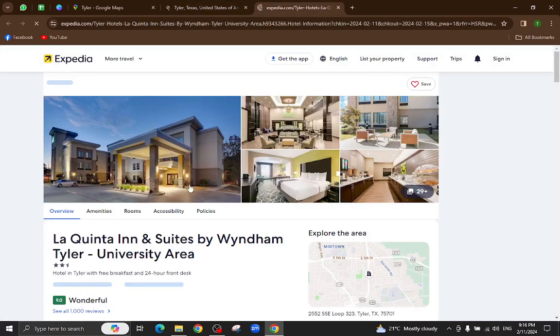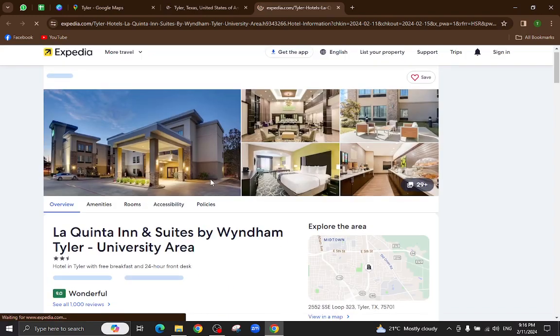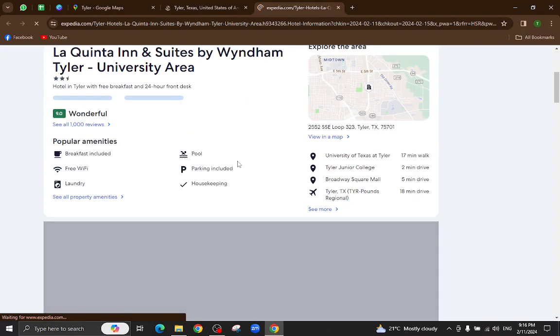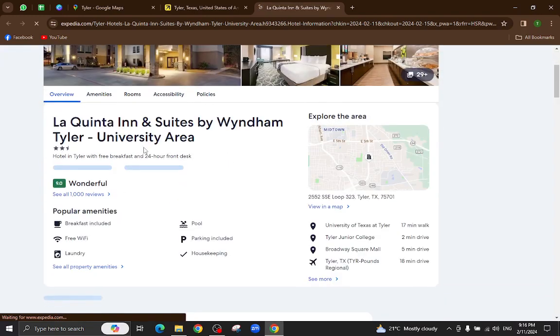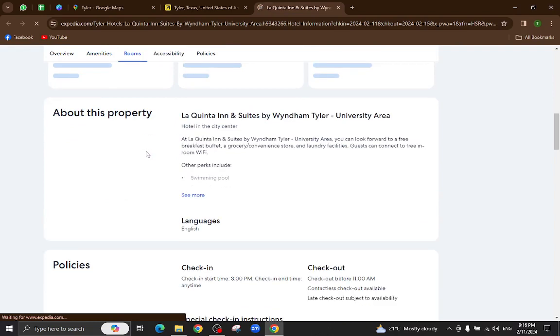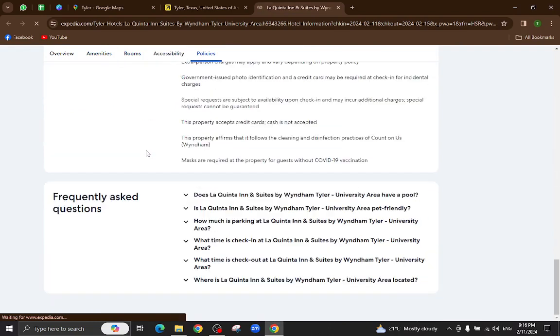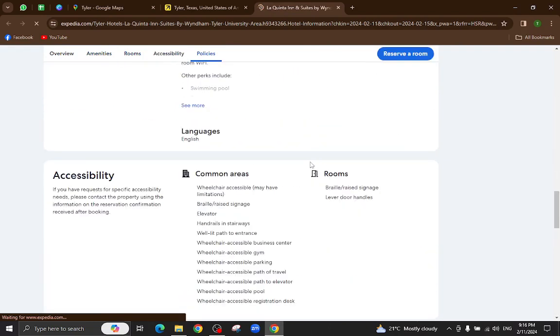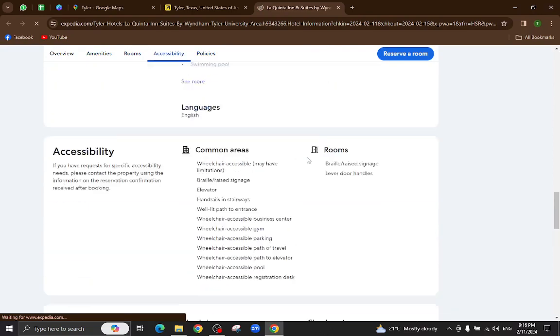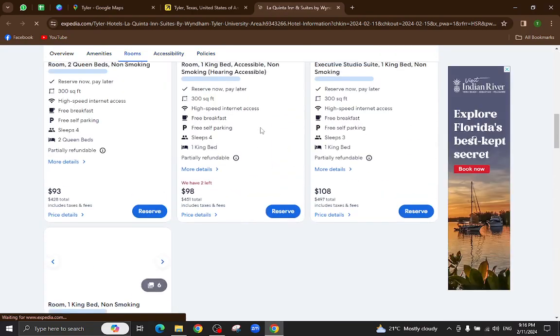All the details and information regarding this hotel will be available on this page. For example, pictures, popular amenities, policies, important information, and at the bottom you will also see customer reviews. For example, I want this room to be reserved, so I will click on the reserve option.